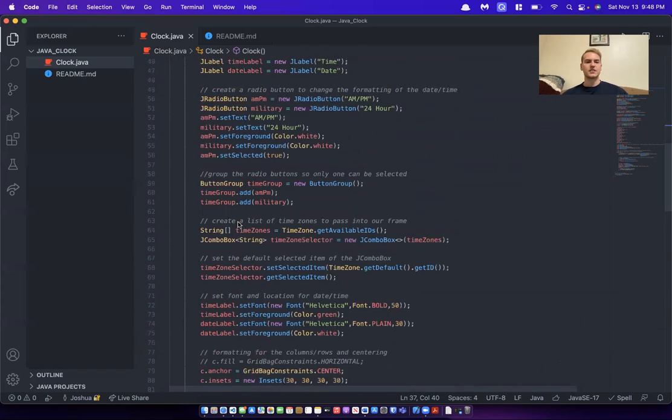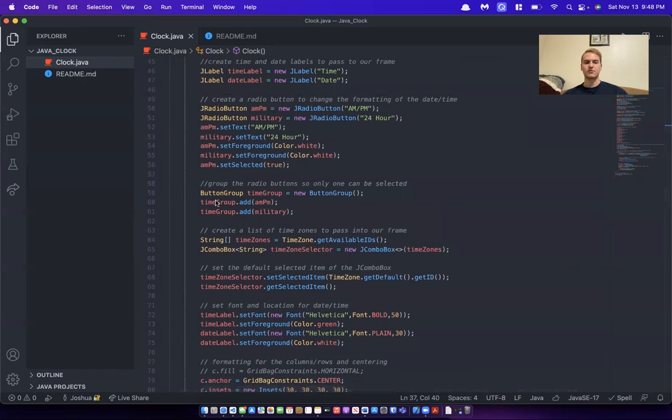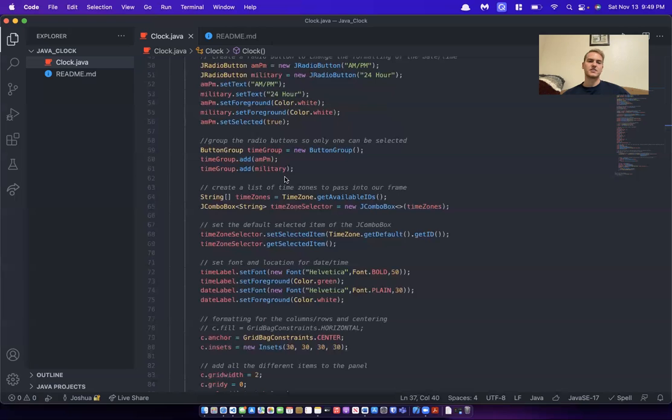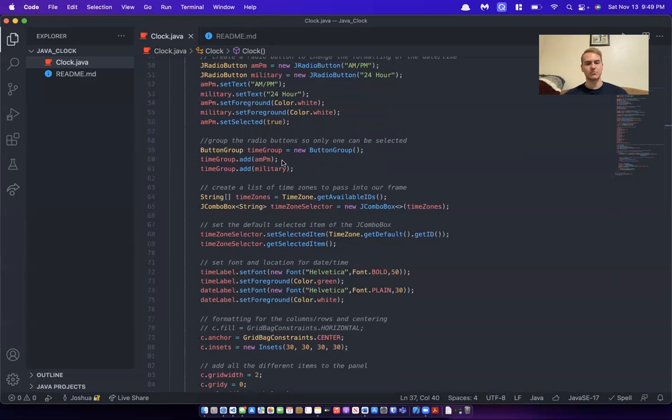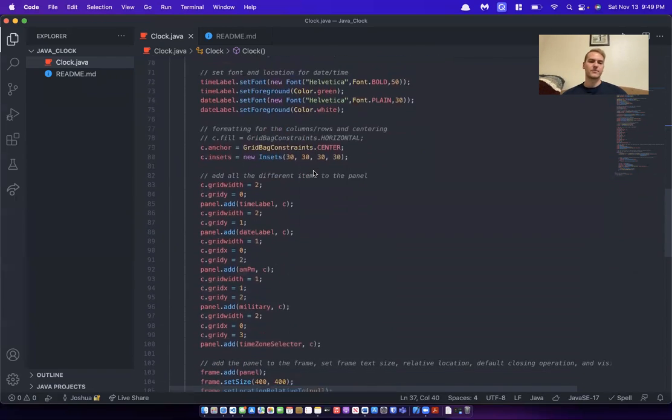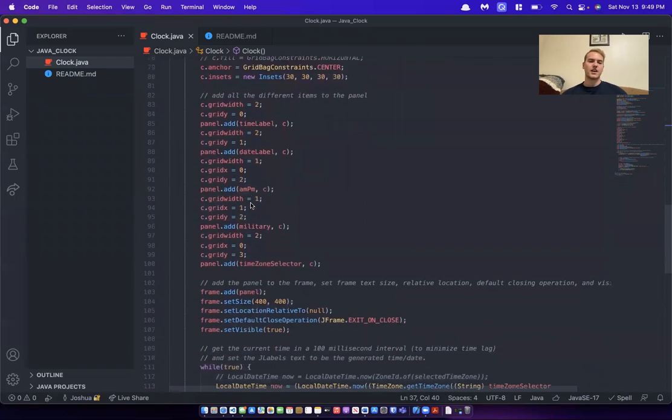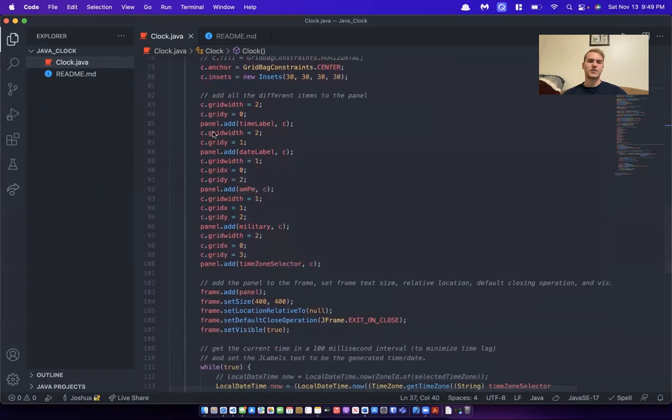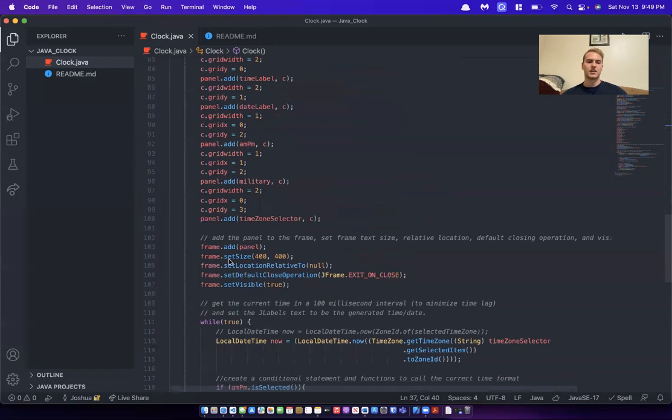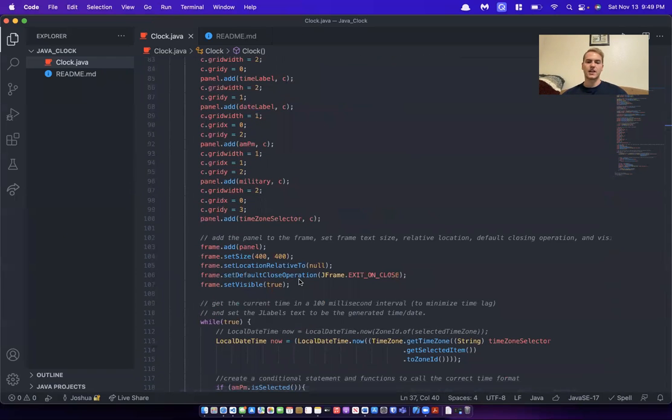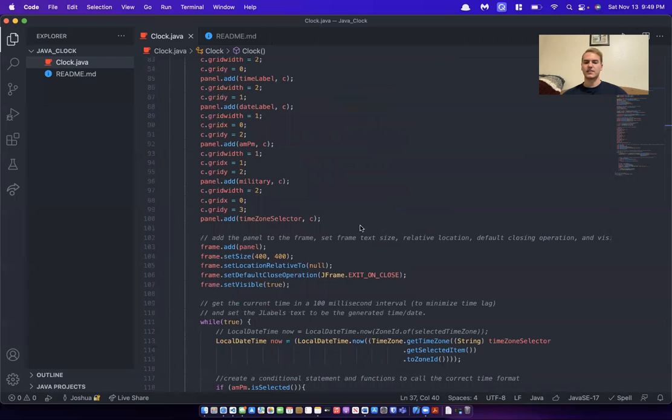So the reason that I did a panel inside of a frame is a panel allows for more organization. It has floating locations for the J labels so you can move them around inside the panel. Frames are harder to do that with. So I added all of them to the panel, then added the panel to the frame, gave it a size, has it exit when you close out of the window.